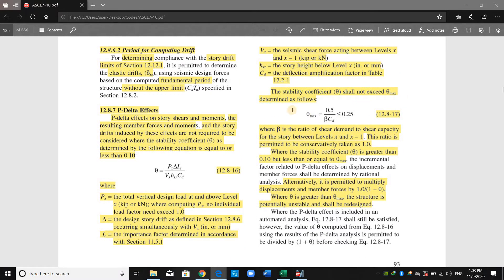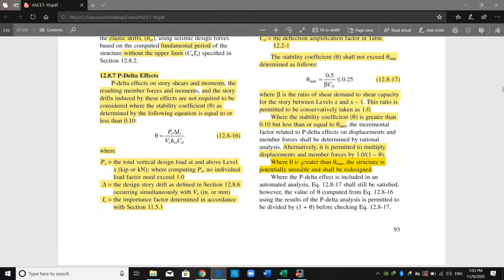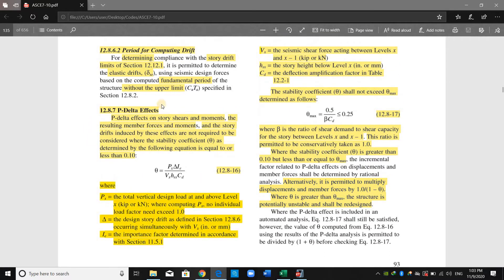The stability coefficient shall not exceed theta maximum, as determined from the corresponding equation. Beta is the ratio of shear demand to shear capacity of the story. If theta is greater than theta maximum, the structure is potentially unstable and shall be redesigned.